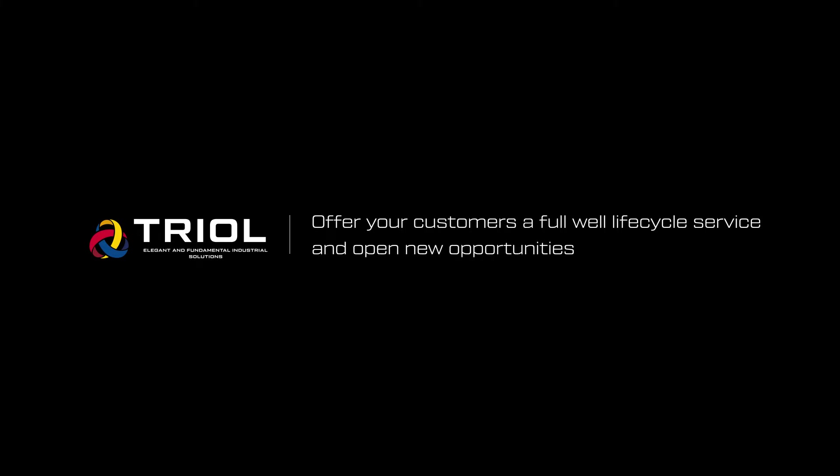Offer your customers a full well lifecycle service and open new opportunities on a low-flow fund.